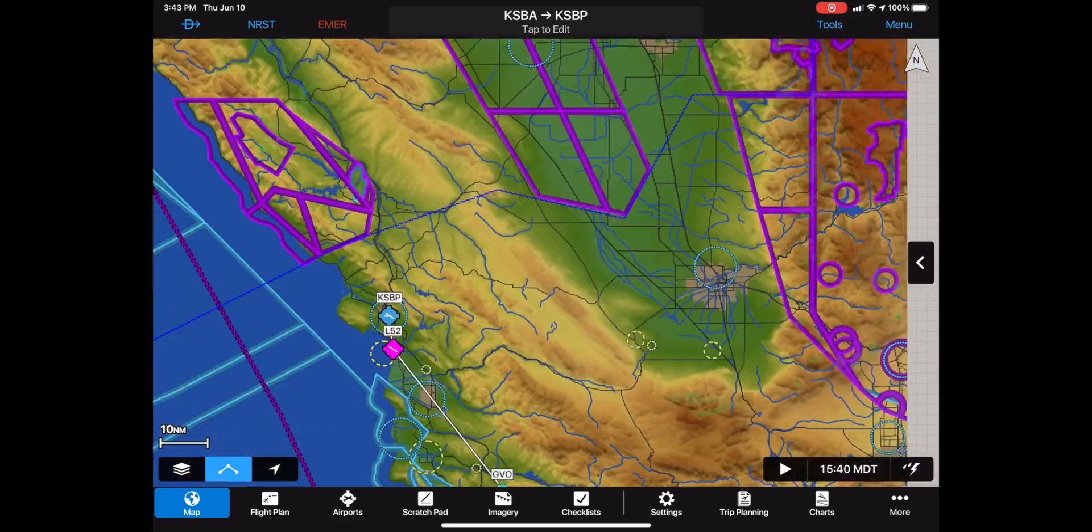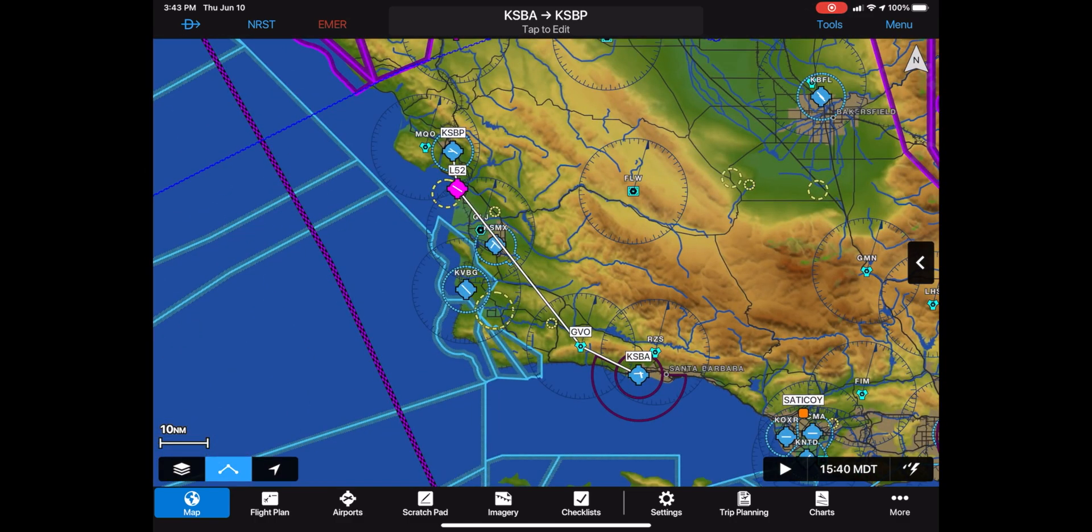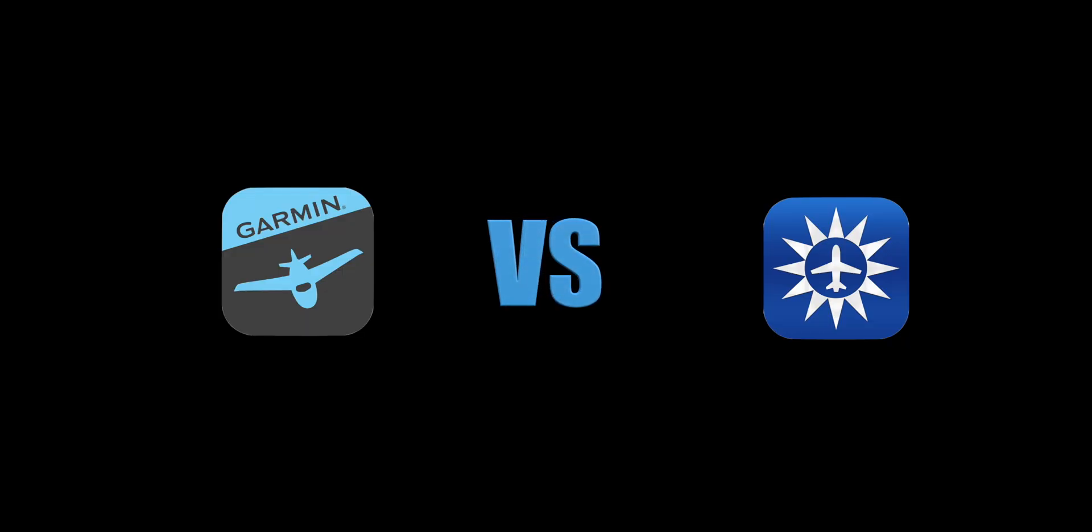I hope you enjoyed watching this brief introduction to Garmin pilot. And if you're interested in a side-by-side comparison check the link below where Wayne and I compare them side by side. Feel free to leave questions or comments below and we'll make sure to answer them.